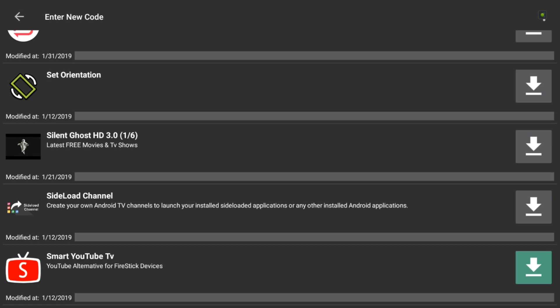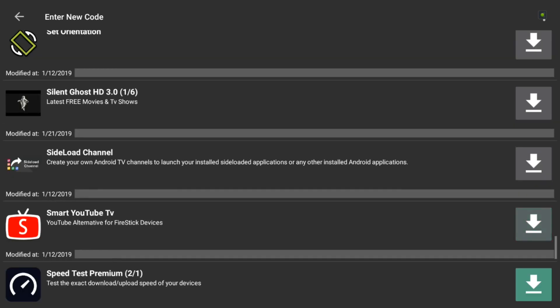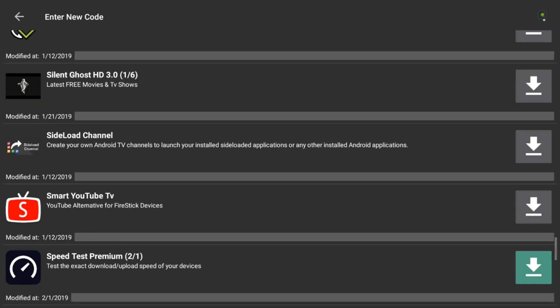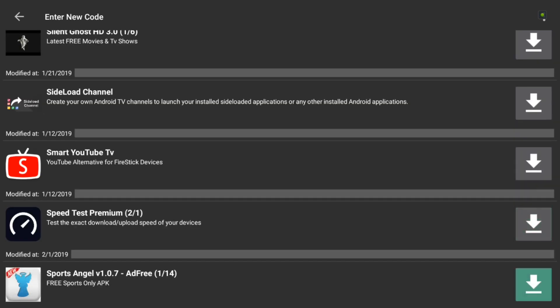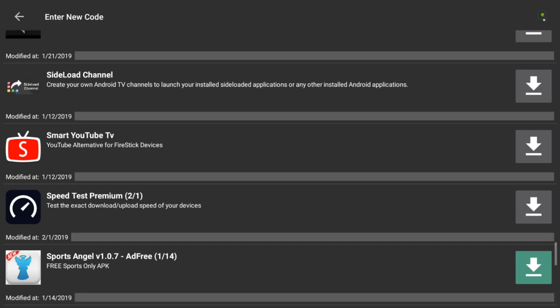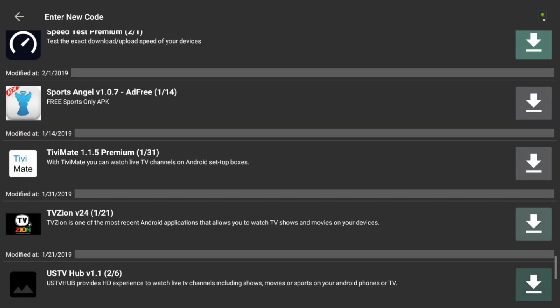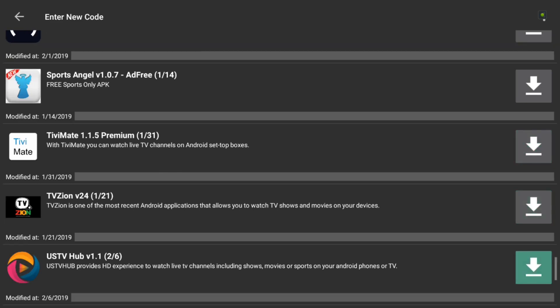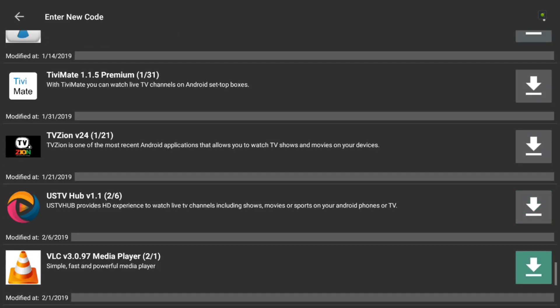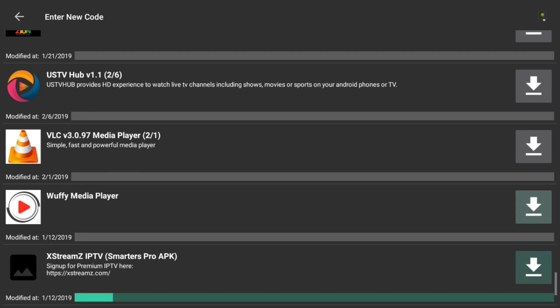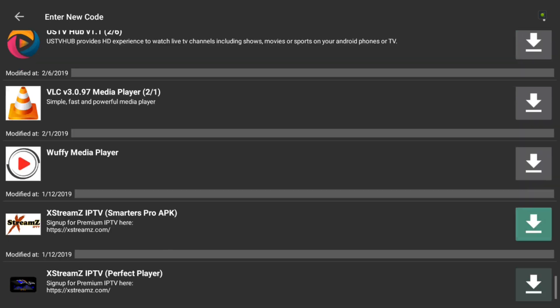Smart YouTube. That's for the fire stick devices since YouTube is crazy on those fire sticks. I got speed testing here for you guys as well. Sport Angel. TV Make. I guess you guys have seen that video recently I've done. TV Zion. U.S. TV Hub. That's a nice one. It's similar to a modular TV. The BLC. The Wolfie. And that's about it, guys.